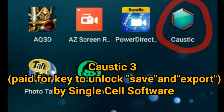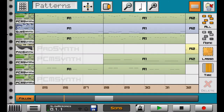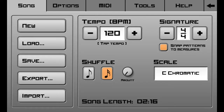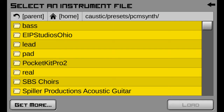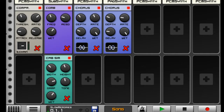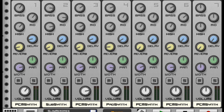The fourth app I use is Caustic 3.2. It is one of the top loop-based music creation tools on mobile. It requires a one-time fee in order to save and export your tunes, but it is well worth it. It has a large library of instruments with the option to download other sound packs, and it also has multiple effects racks, a mixer, and mastering tool.